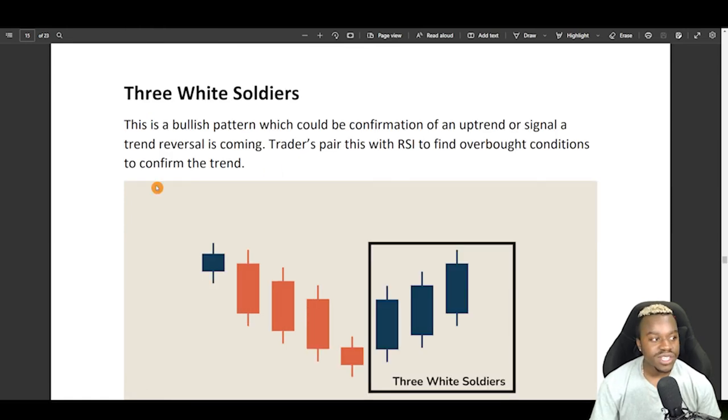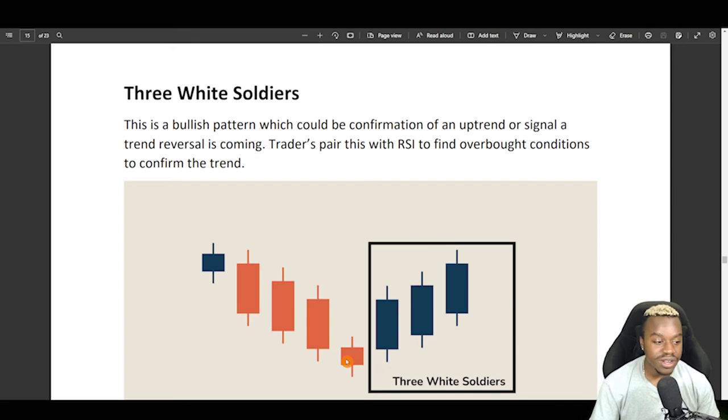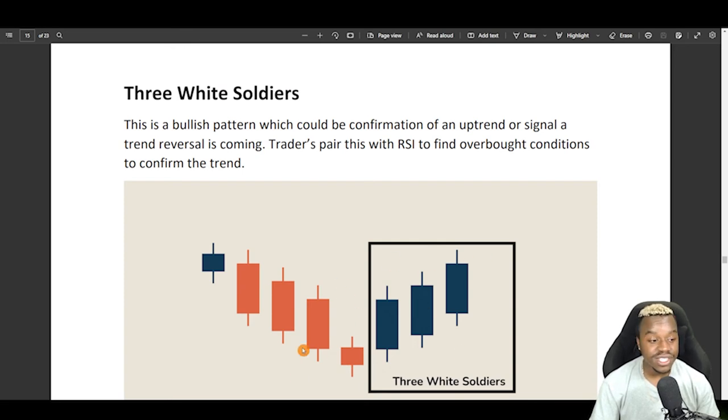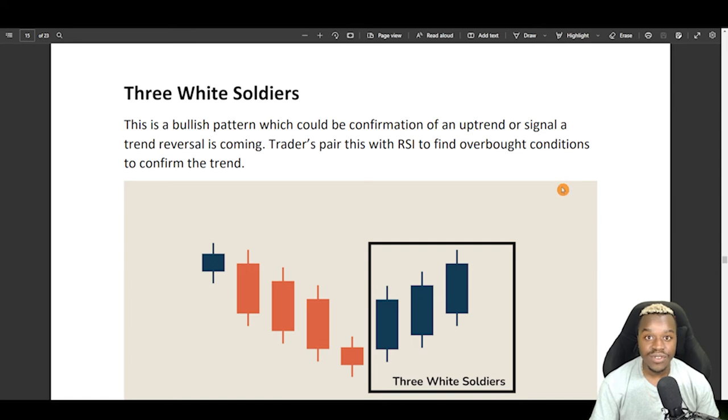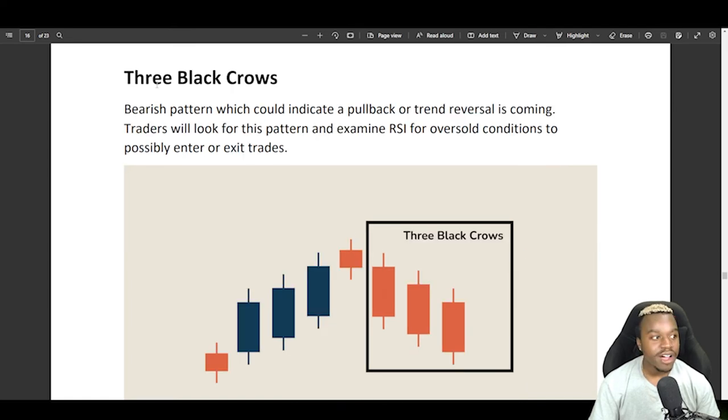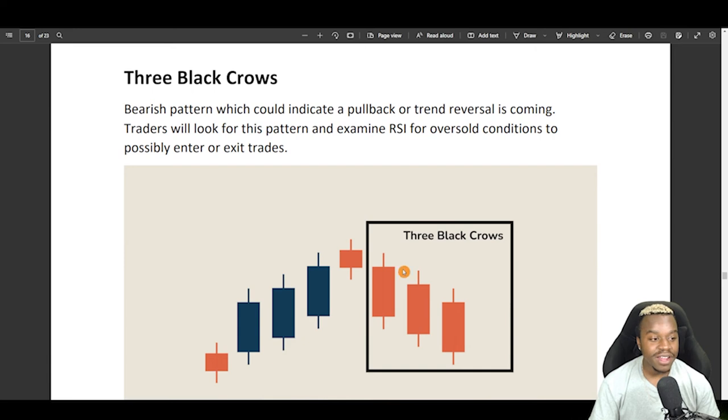Here, we have three white soldiers, and this can be paired with the RSI during overbought, oversold conditions. If you see something like this form during oversold conditions, then it can be signaling a bottom and price reversal. Right here is the complete opposite, three black crows, and this is a bearish pattern indicating an uptrend reversal.